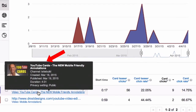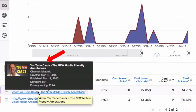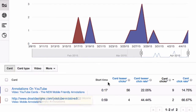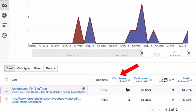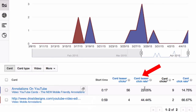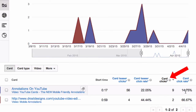The most important metric to analyze is the individual YouTube card. I've got a video called YouTube Cards, and the card teaser clicks are 56, the teaser click rate is 22.05, and I've got 9 clicks, so the click-through rate is 14.75%, which is pretty good.